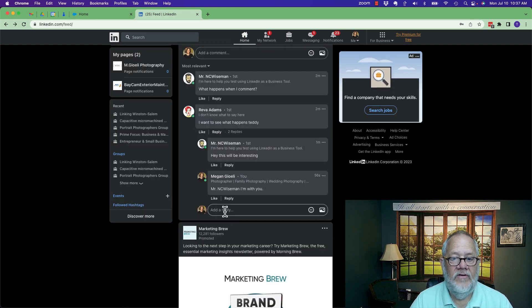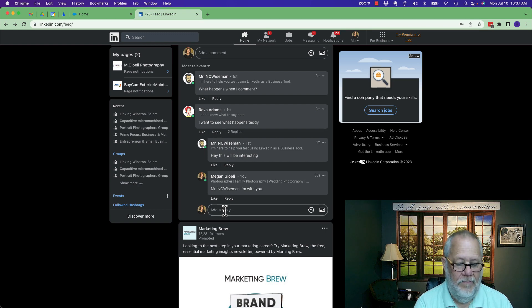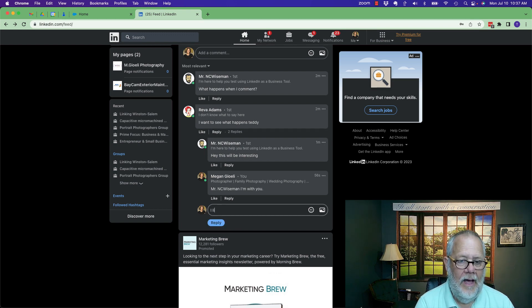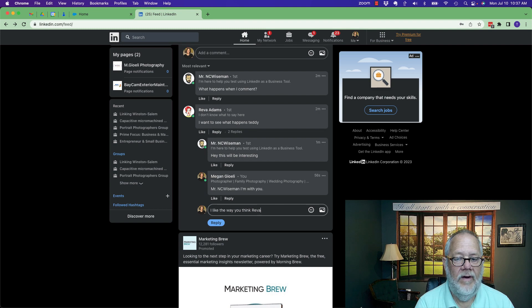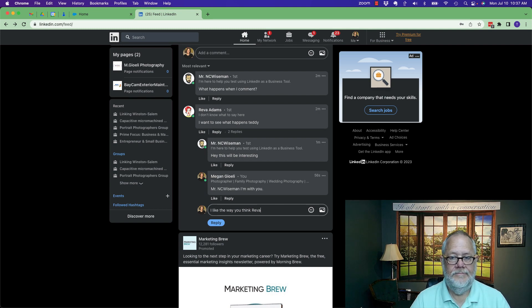So if I'm going to reply to Reva, I want to make sure I say Reva's name. I like the way you think, Reva. And hit reply.